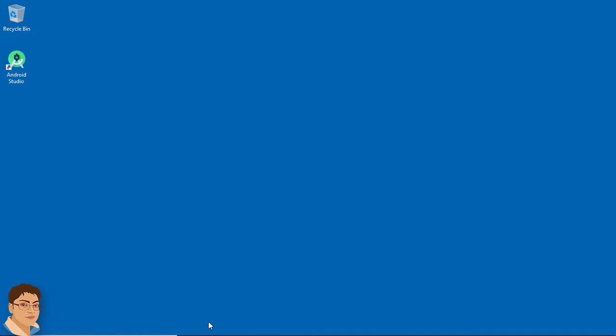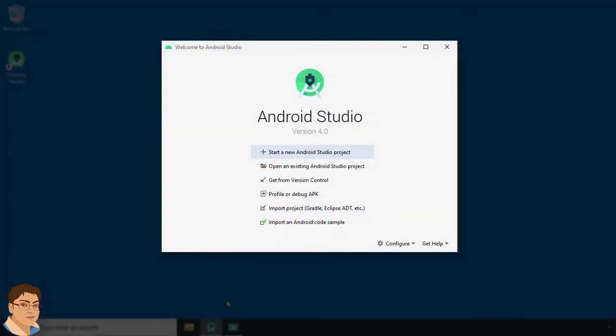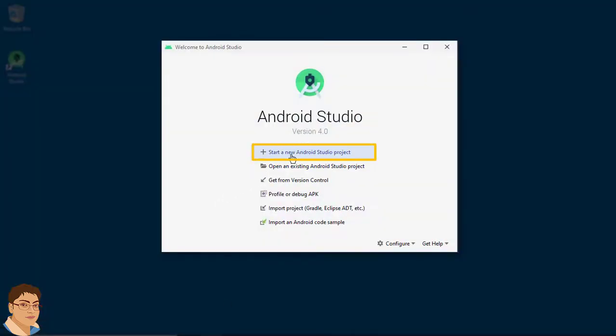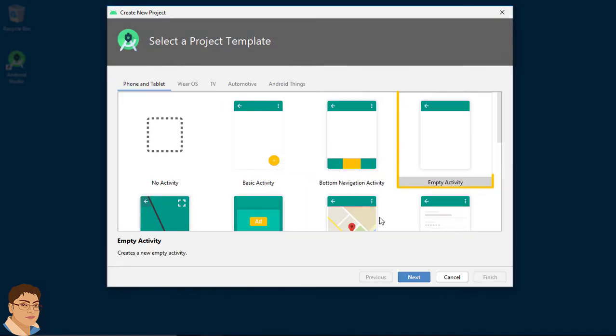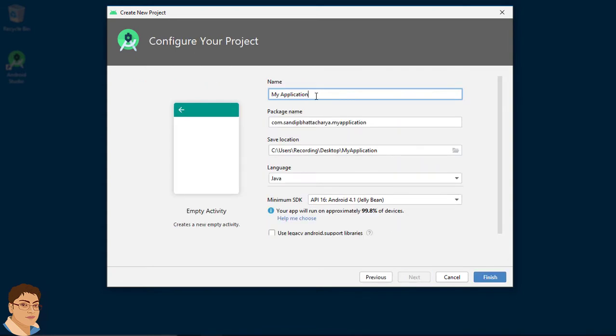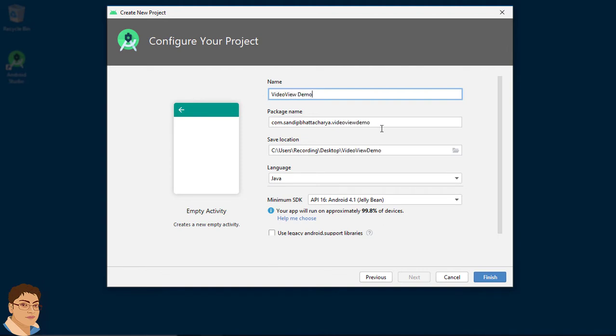Open Android Studio. Click start a new Android Studio project. Click next, write the project name, give the package name, for me it's com.sandibhattacharya.videoviewdemo.